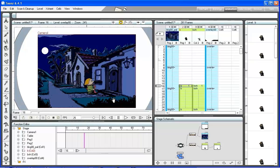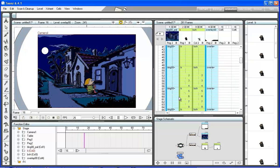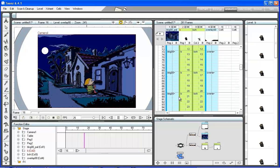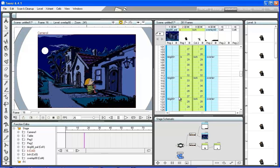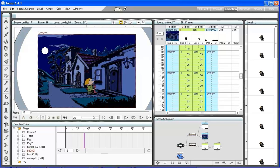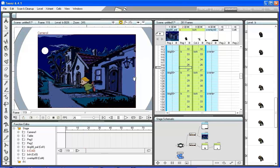To define the character's starting position, select the edit tool and create a key at frame 119, positioning him in the right place.